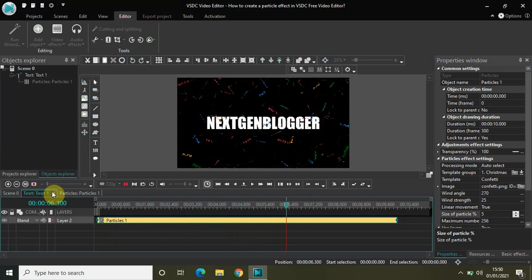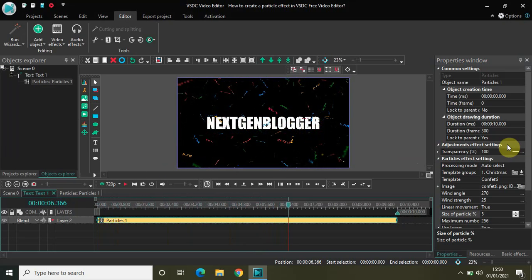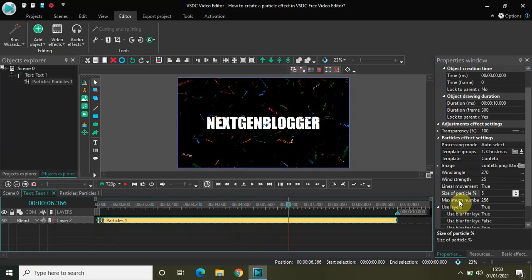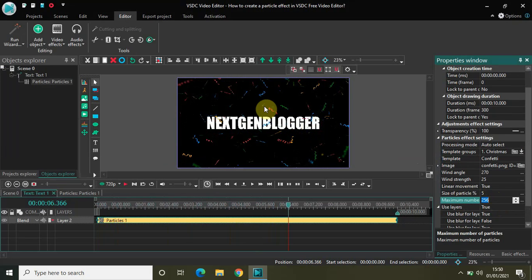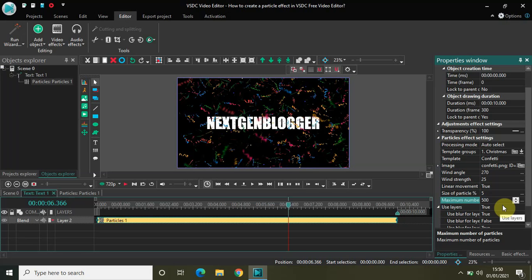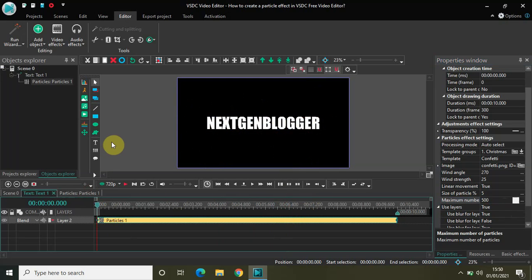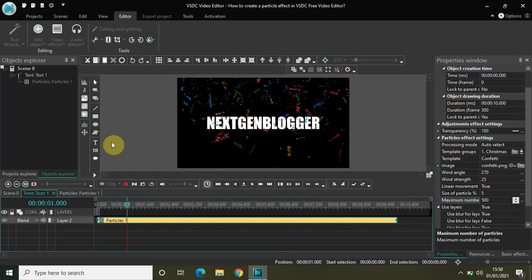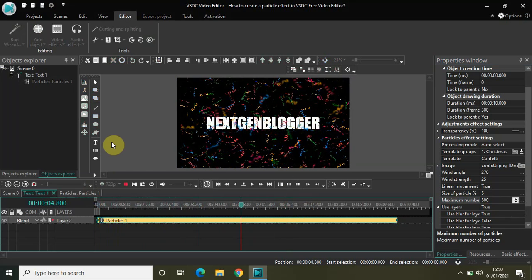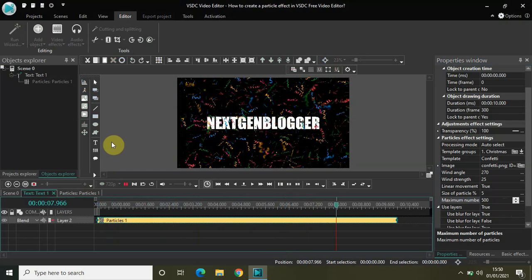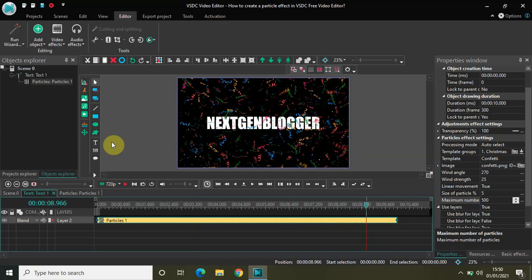Finally, the last option is maximum number of particles. Currently it is 256, meaning 256 particles are on screen at a time. If I increase this to around 500, the number of particles increases. Earlier it was 256, now it is 500, and as you can see there is more confetti on the screen. So this is what the particle effect does — it creates an illusion of falling particles and you can try a lot of different things.